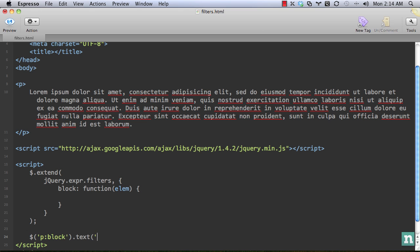So we'll say get all paragraph tags that are block level elements. Granted, this is a bit silly, but you get the idea. And then we'll text our block level. Something like that. Paragraphs are inherently block, but who knows? They could be different.